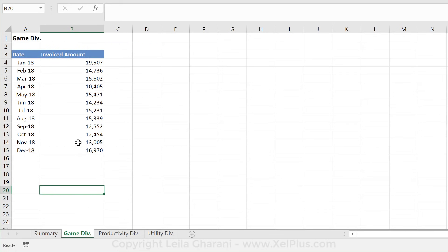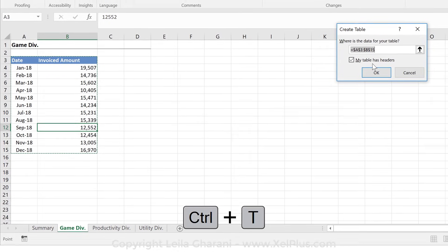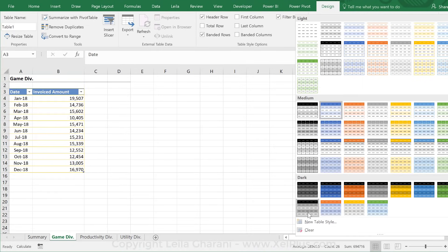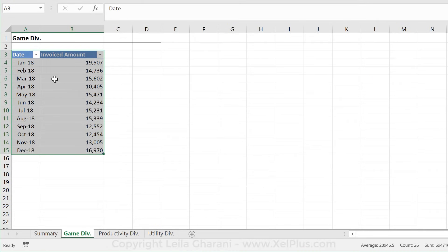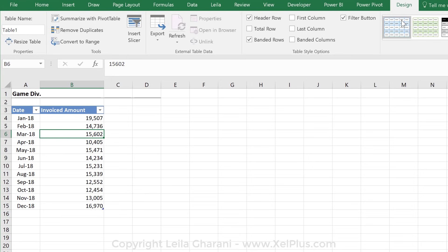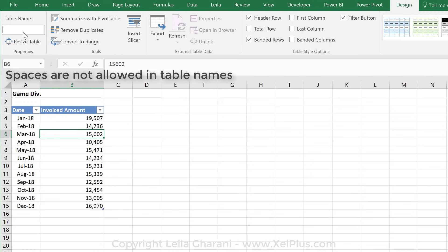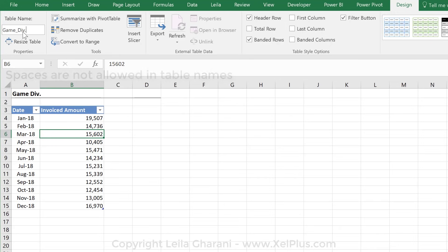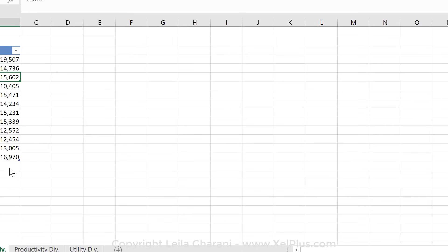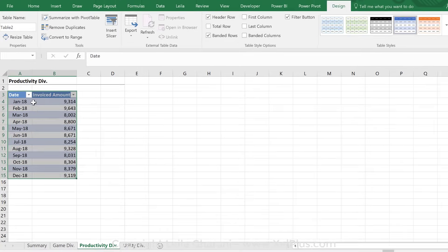Now I'm going to transform this data into Excel tables. I'll click anywhere on the data, press Ctrl+T, and press Enter because my table has headers. I'll clear the table formatting and revert to the original formatting. Under Design Table Tools, we can give our table a name. The name I'm going to give it will be the same as the division name, but I'll replace spaces with an underscore character — so it's 'game_div'. I'll do the same thing for productivity div and for utility.